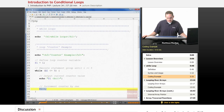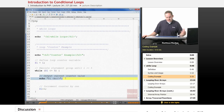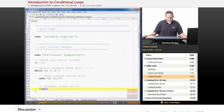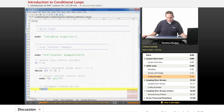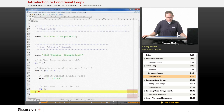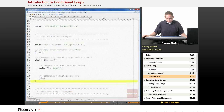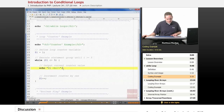It goes back to the top — is 2 less than or equal to 5? True, so it enters again and outputs 2, then increments to 3. It does that each time until after outputting 5. Once i is incremented to 6, the next time the while loop evaluates, it asks: is 6 less than or equal to 5? No — and it jumps out of the while loop.